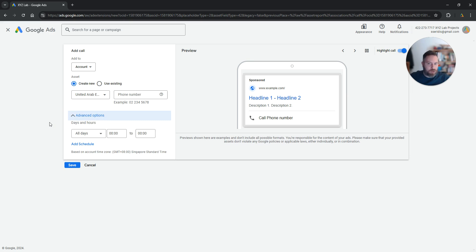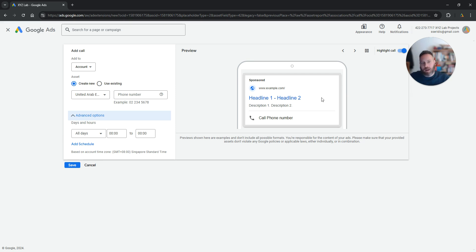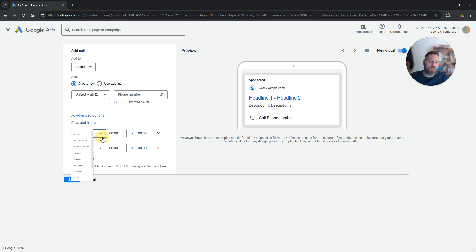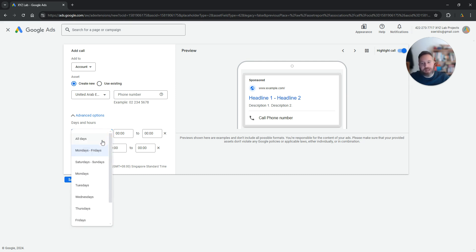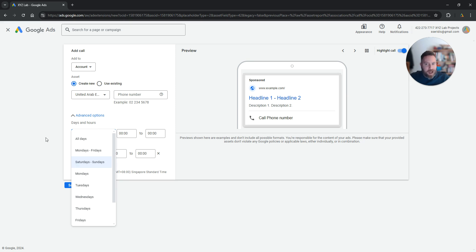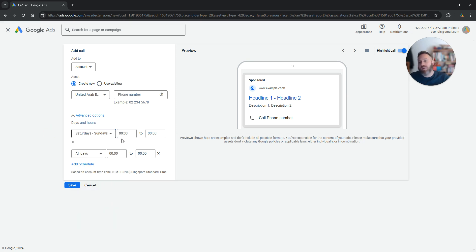Under Advanced Options, you can choose when this number is going to be available in your Google Ads and it will serve to your audience. Why this is important? Because you don't want people to call you during hours when no one is there to pick up the phone. So you need to come here, select for example Monday to Friday, or Saturday to Sunday, or whatever other days of the week you like, and you are also going to select the timing.